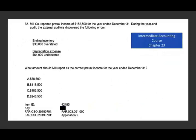The next question is also from chapter 22. Mill reported pre-tax income of $152,500 for the year ended December 31st. During the year audit, the external auditor discovered the following errors: ending inventory was overstated, and depreciation expense was understated. What amount should Mill report as the correct pre-tax income for the year ended December 31st?